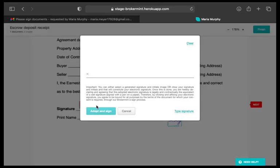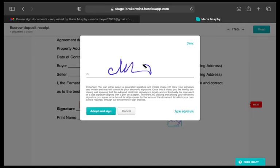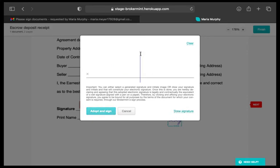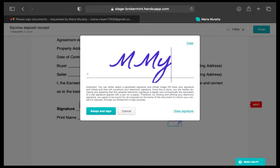When you click a Signature or Initials field, you'll have the option to draw or type your information. The default option is to draw. To type, click the Type Signature link in the bottom right corner and start typing.